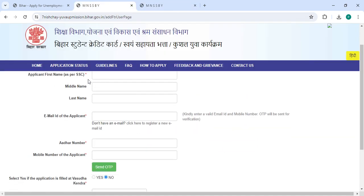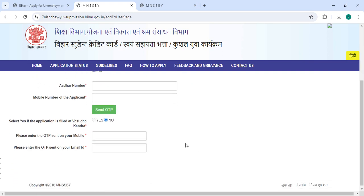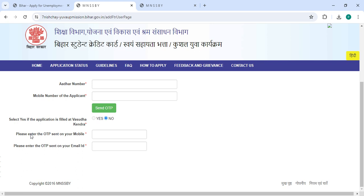Now you can enter your first name, middle name, last name, email, RR number, and mobile number, then click on the Send OTP button. Now enter the received email OTP and then click on the Submit button.